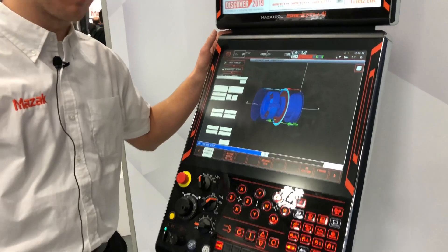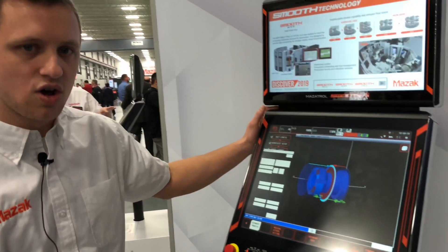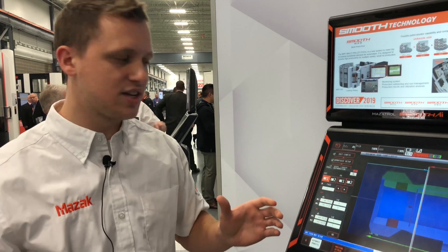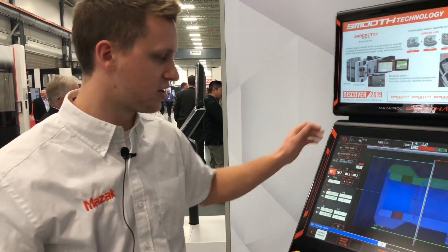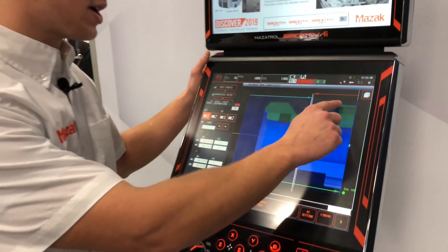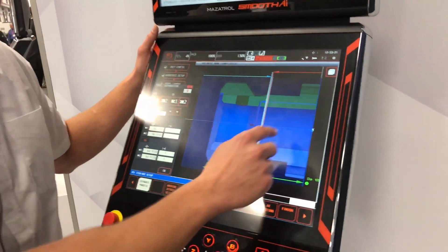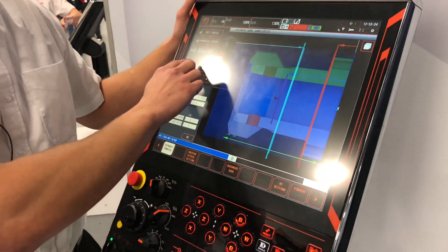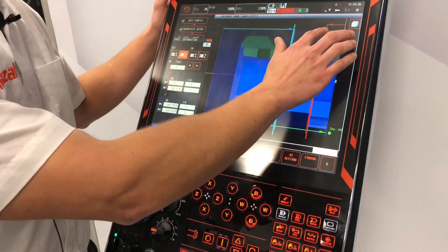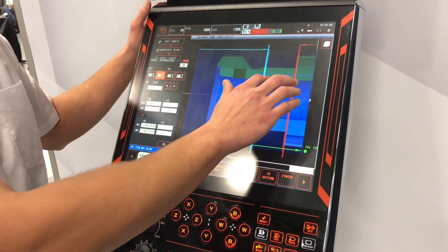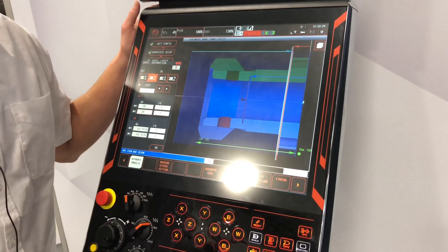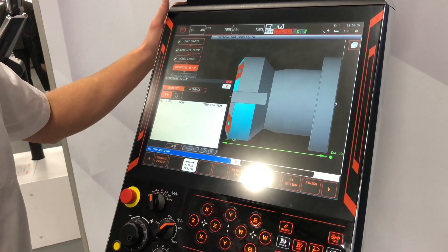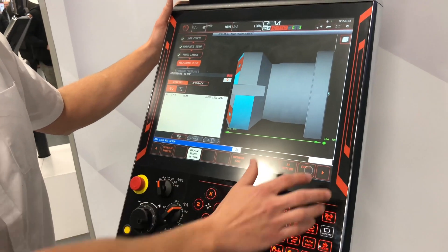Now we're moving on to the processes, where you can set up the different processes on head one and head two, and how it will transfer. Here we can set up where you would have the processes for head one. And then this is the processes that would be on head two, shown in blue. So that is set up and we can finish that portion.